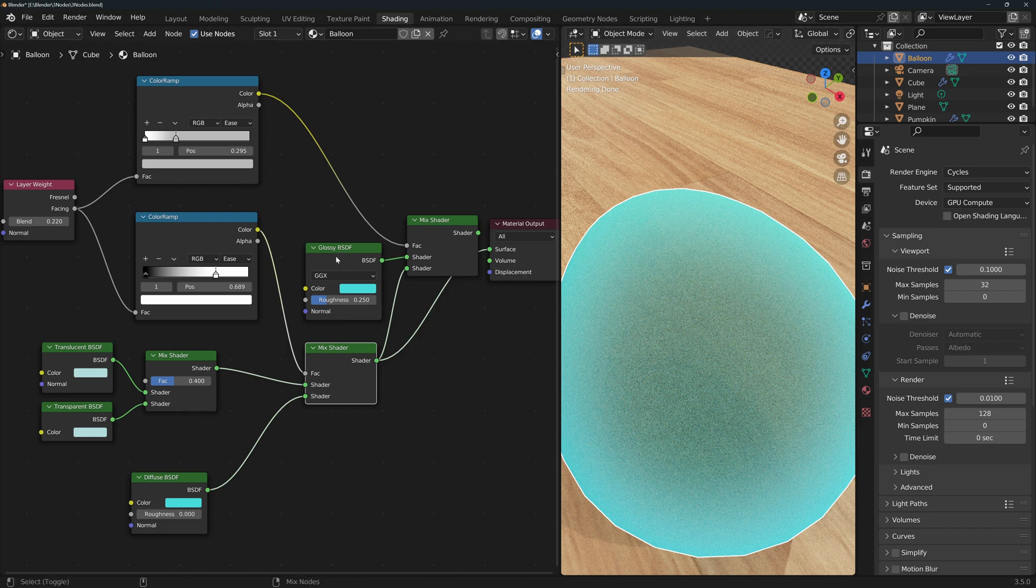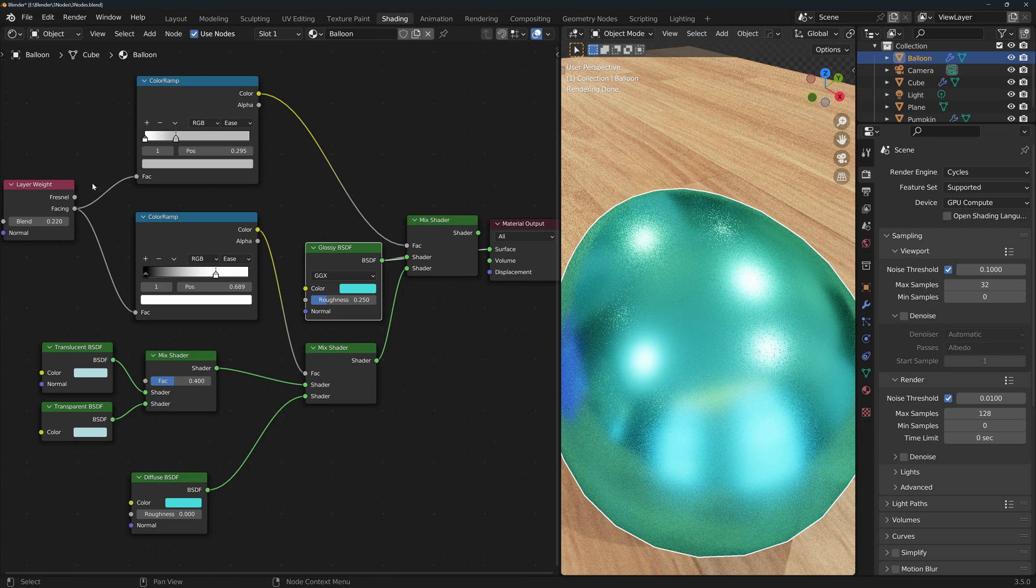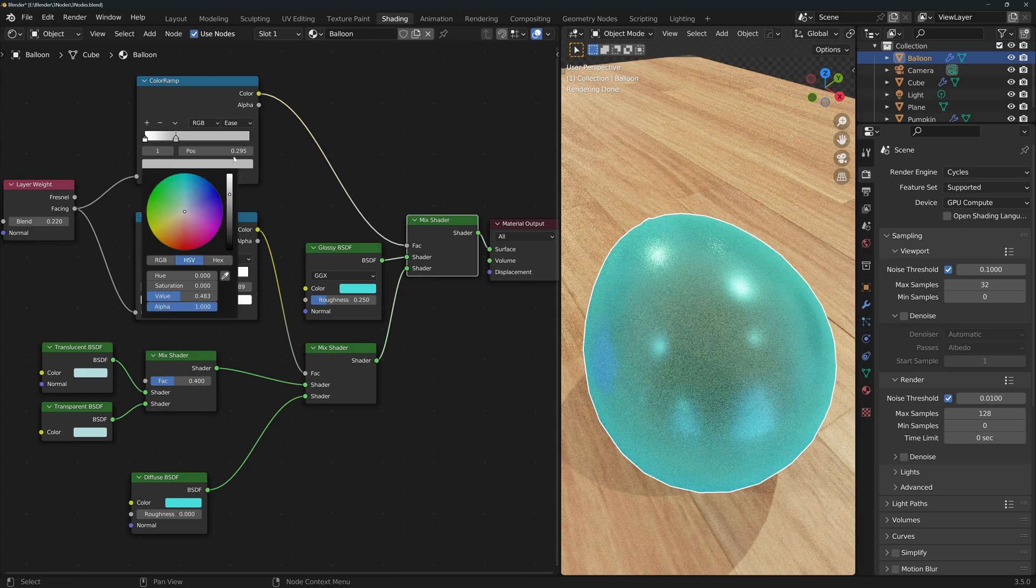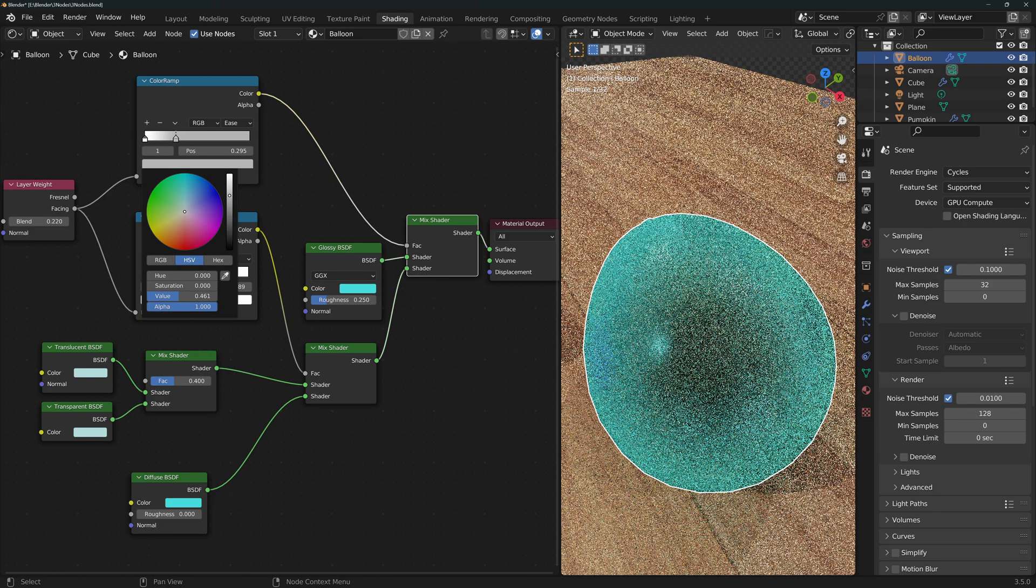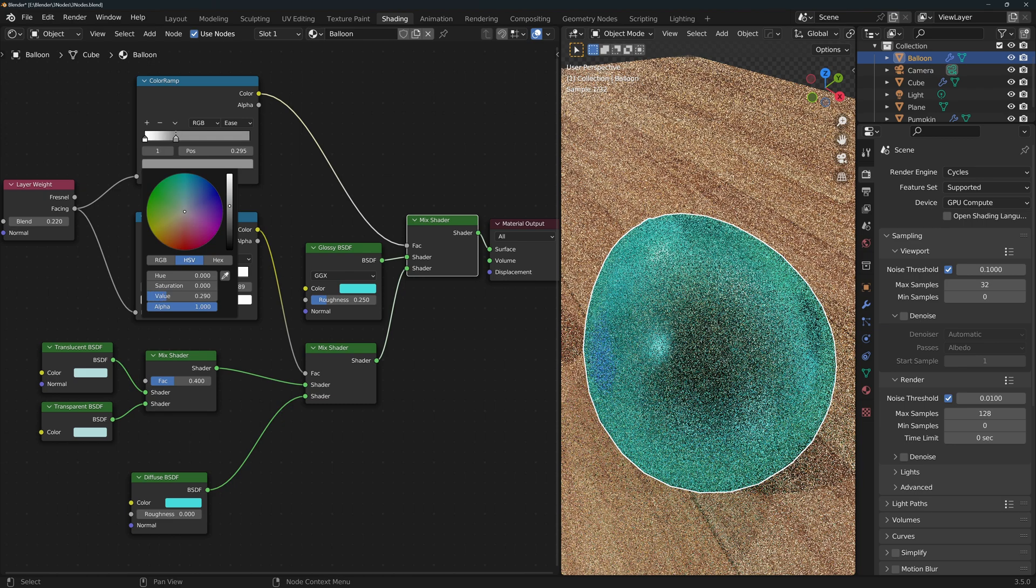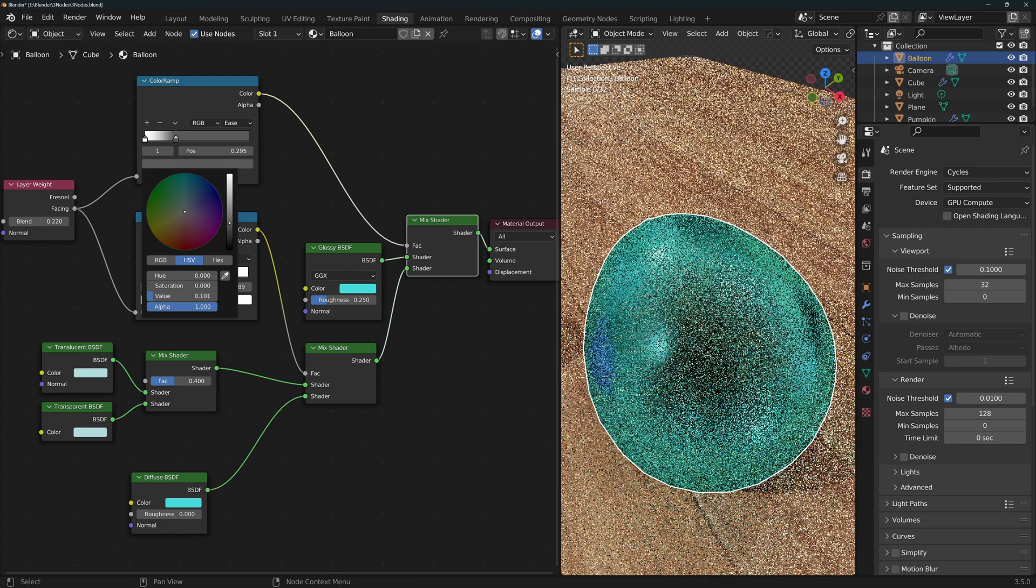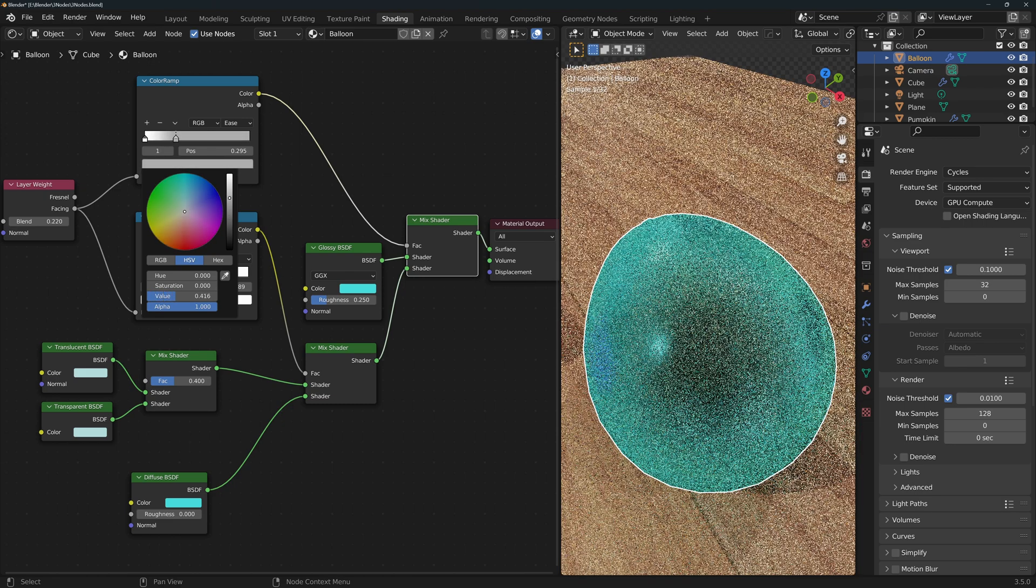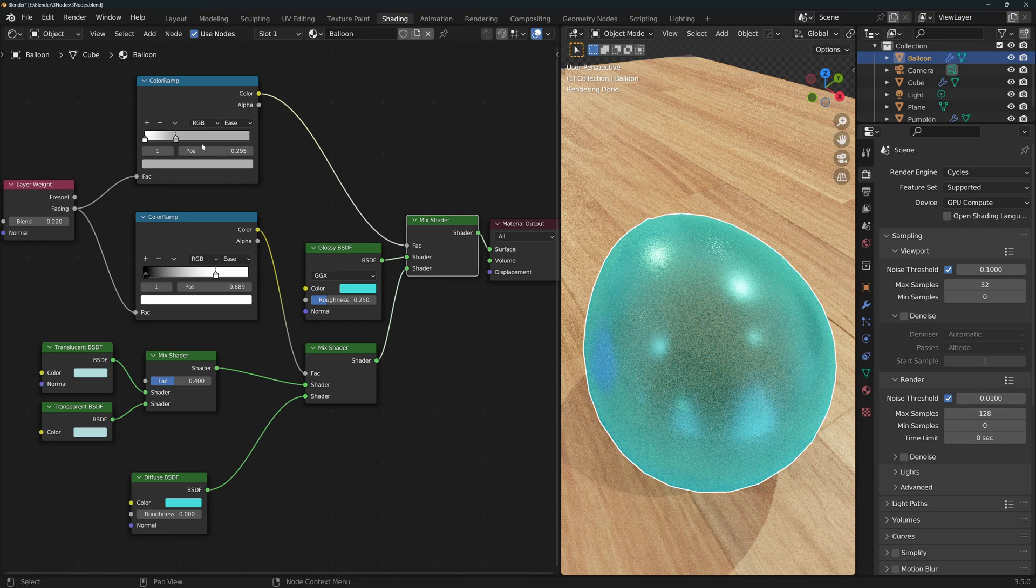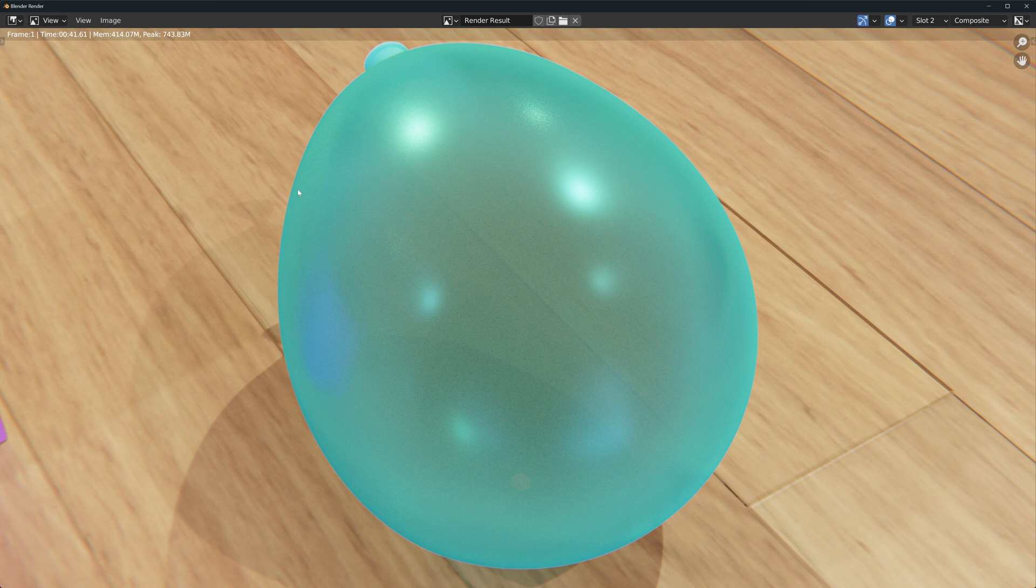Then I can mix this shader with a glossy and control this new mix with another color ramp connected to the facing output. In this way I can fine-tune how reflective I want the sides of the balloon to look. Since I don't want the sides to look completely glossy I'll just leave this in a light grayish tone.